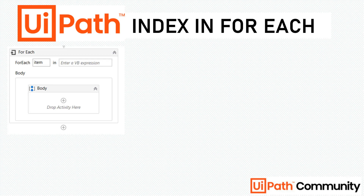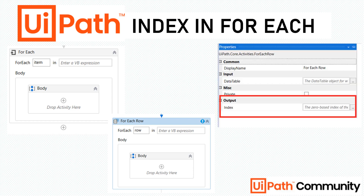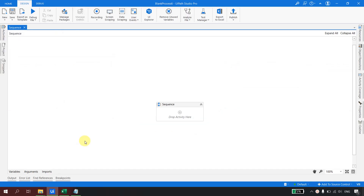In UiPath we have one ForEach activity which is used to iterate a list and any item which has an enumerable property, and then we have one more ForEach which is available to iterate wherever we have a DataTable — that one expects a DataRow. For both of these items there is an output property called the index, and it starts with zero. What is this property and how can we utilize it in UiPath Studio — that is what we are going to see.